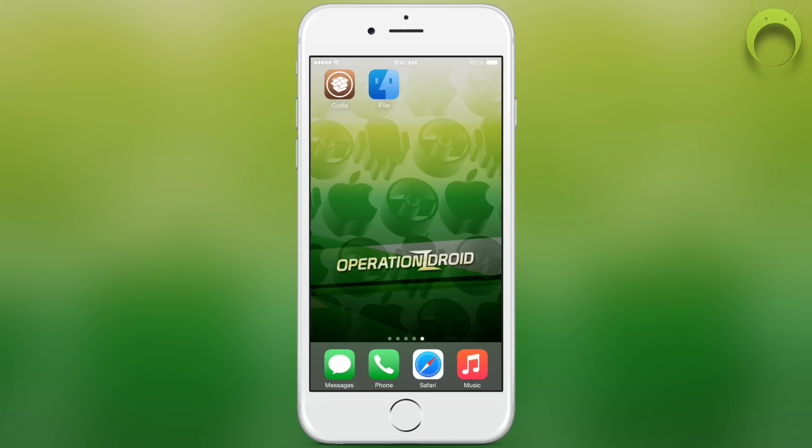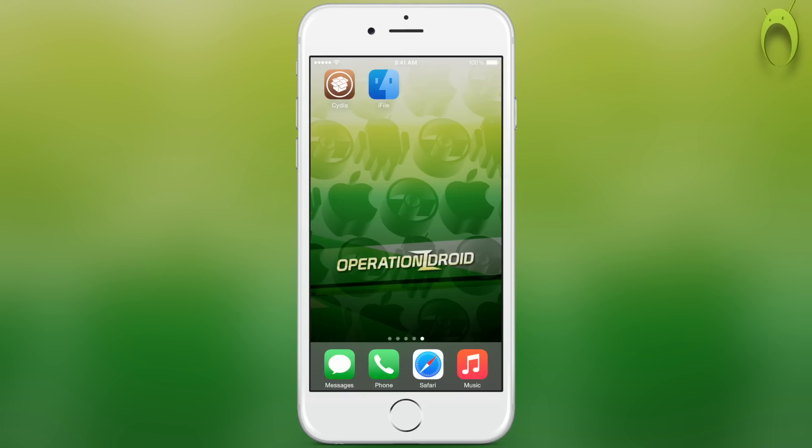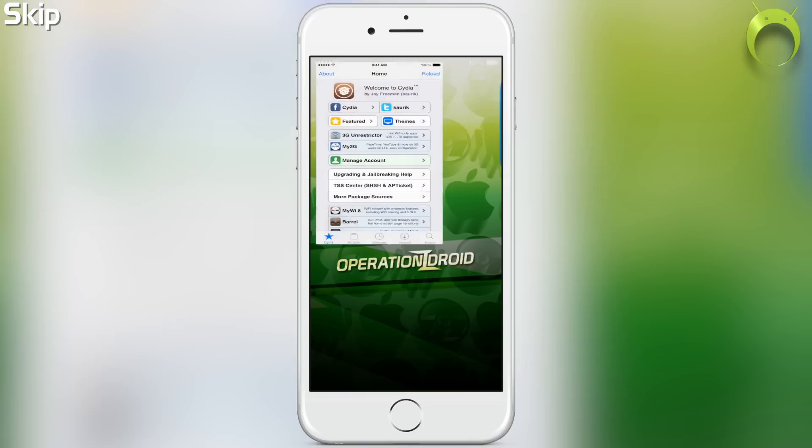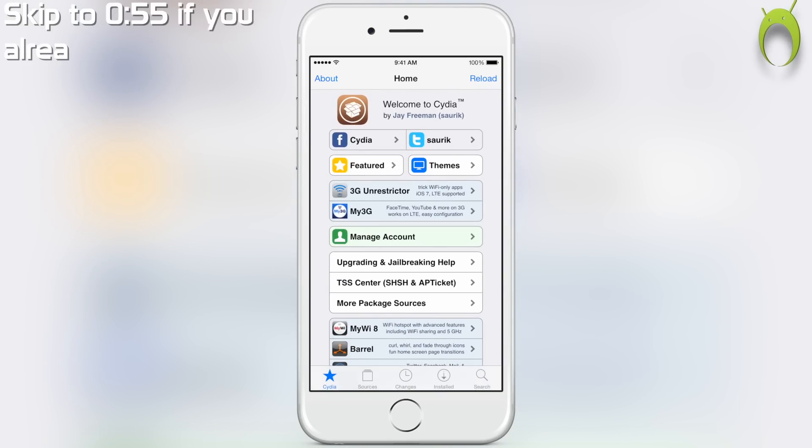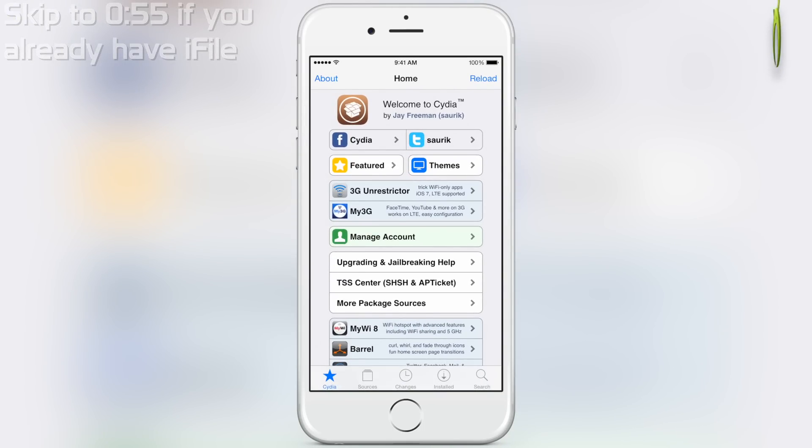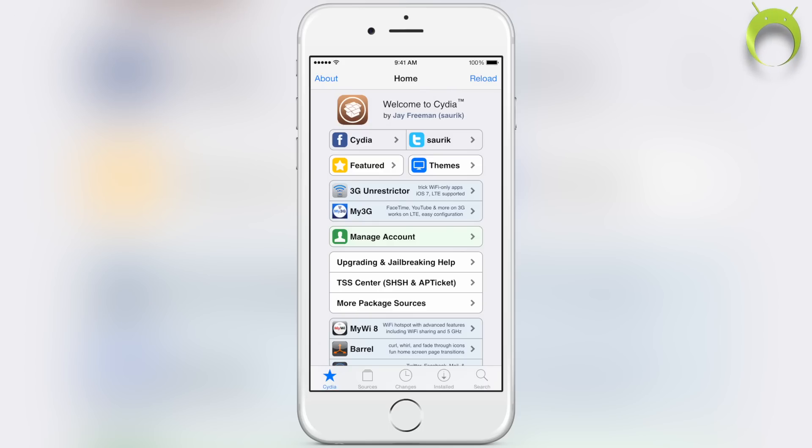If you don't have PPSSPP, you can learn how to get it by following the link in the description below. This has been highly requested, but unfortunately it does require a jailbreak as you'll need access to root via iFile. With that being said, let's head into Cydia and get iFile.